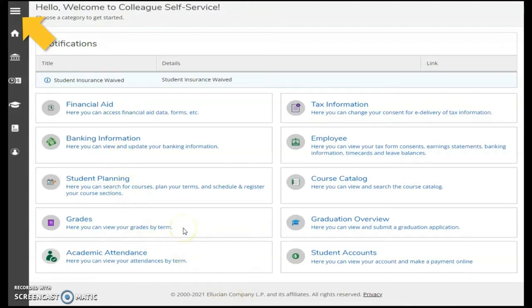For instance, if you select Grades, you will view your grades by term. Selecting Student Accounts will allow you to view your account and make online payments.